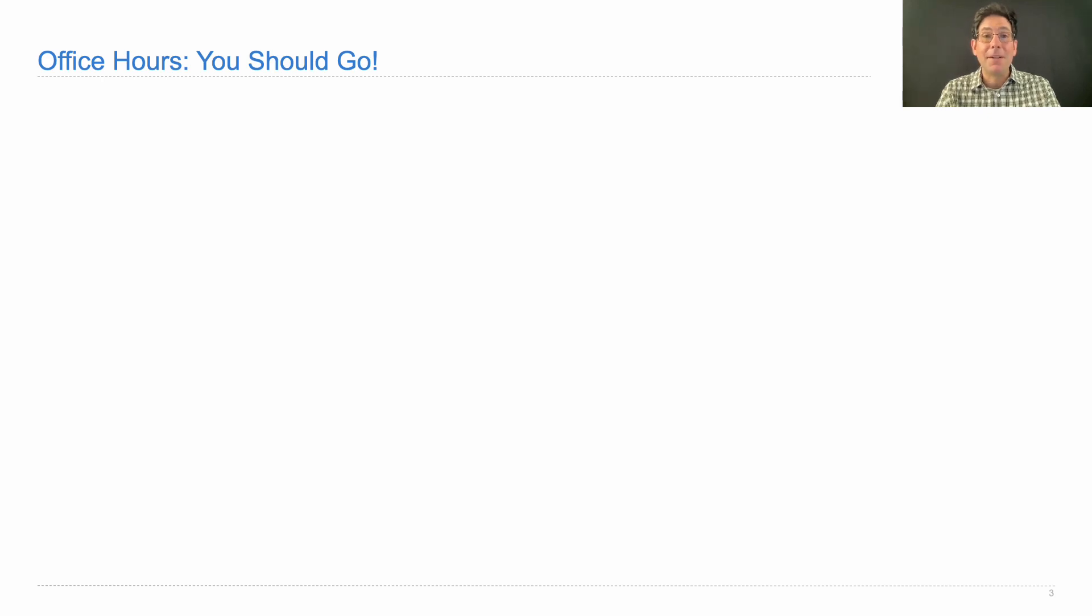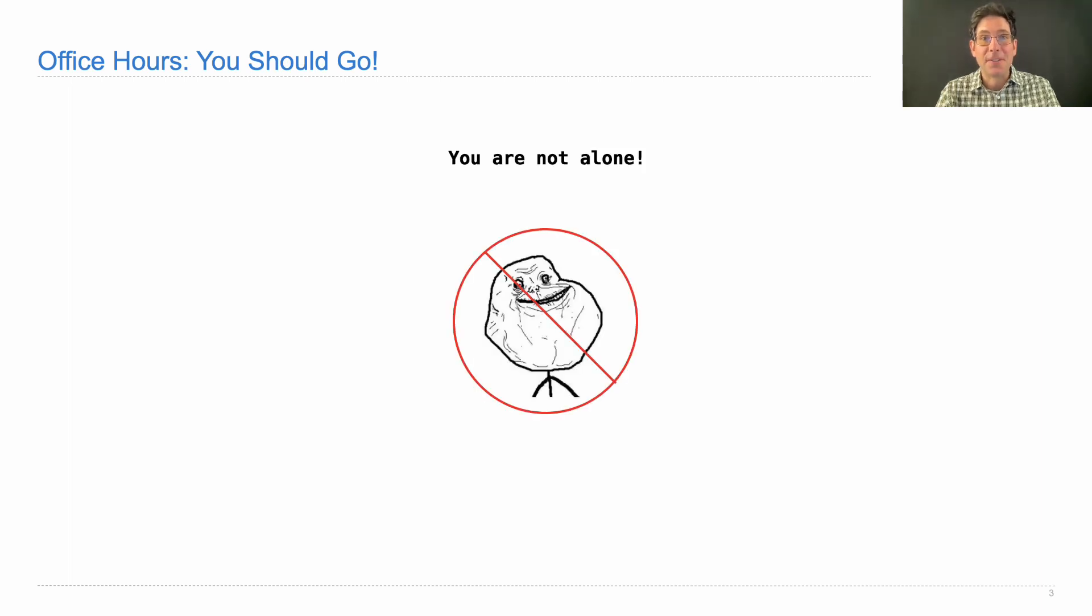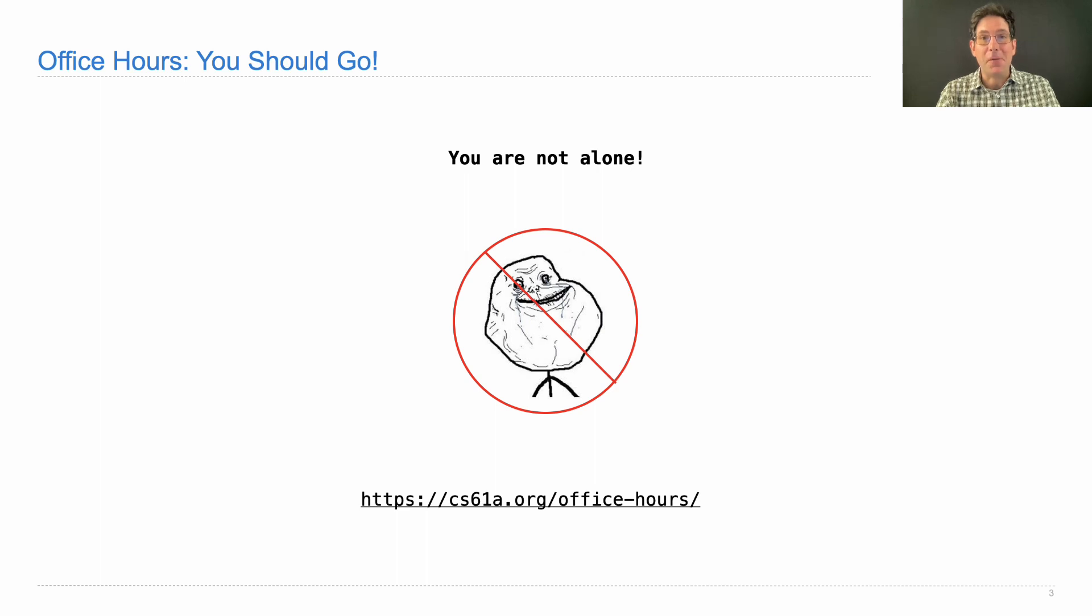So that's my pitch. Please go to office hours. You are not alone in this course. You just come to office hours, and there will be other people working on the same problems and staff there to help you out.